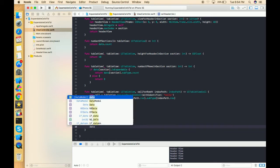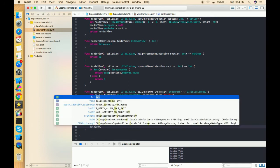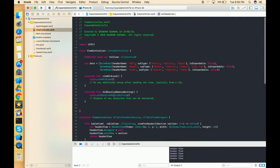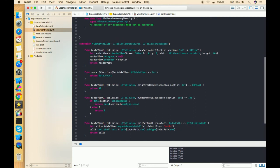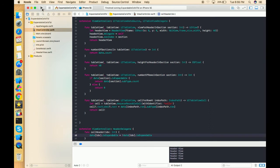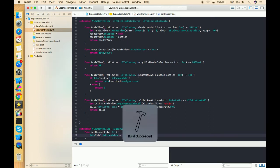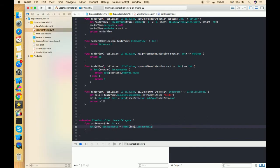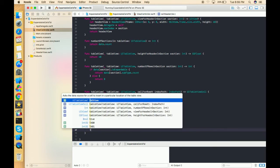So let's implement that. We pass data[idx].isExpandable — suppose if I clicked on section one, it will get the data at that index and toggle the expandable property. It will change isExpandable to true if it's false, and if it is true, then change it to false. One more thing we left is that we didn't reload the table view here, so it's not going to work without that.